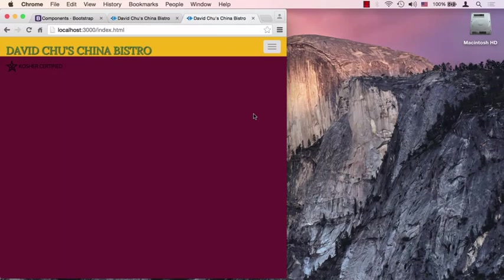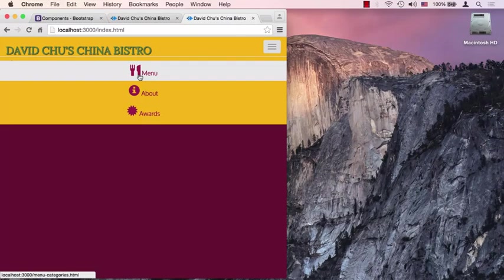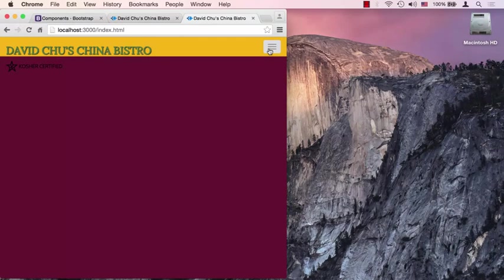One thing we do need to style right away is this collapse button, and that's exactly where we're going to pick it up in part two of this lecture.